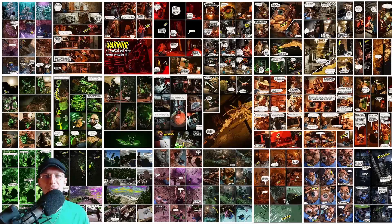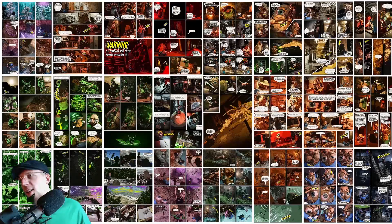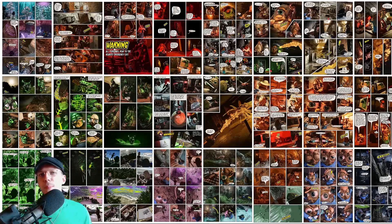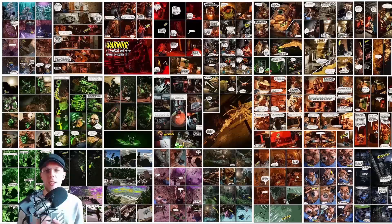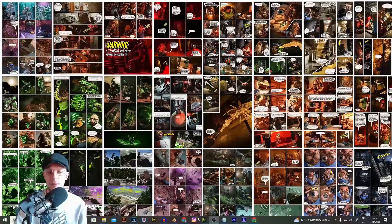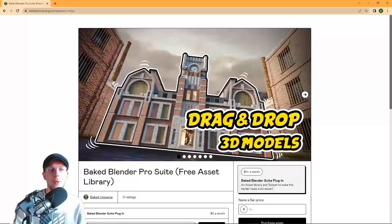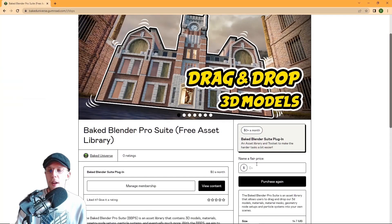You don't even have to append it or open it from different files. All you need is our add-on and you are ready to drag and drop and get started. To get the add-on, just click the link in the description and that will take you to the Big Universe Gumroad page — the Baked Blender Pro Suite.